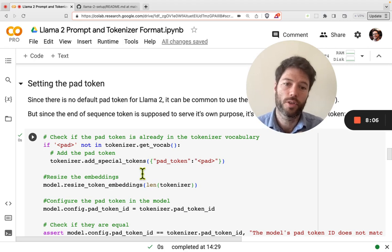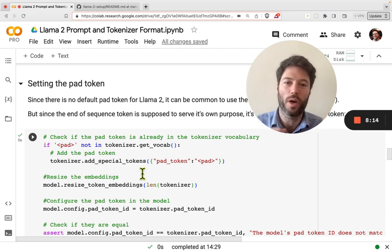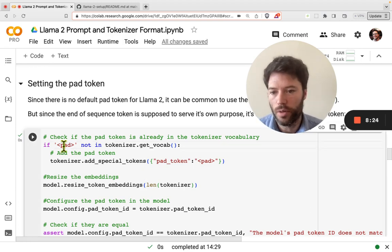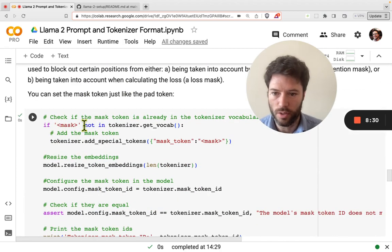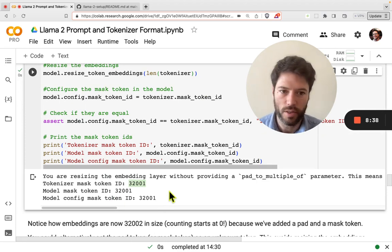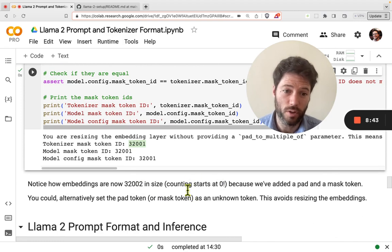You might also use masking if you don't want certain tokens to pay attention to other tokens — that's called an attention mask. It's more advanced, but you can easily set a mask token the same way. If you run this cell, it will add another token with ID 32,001, meaning there are now 32,002 tokens total because zero is also a token.